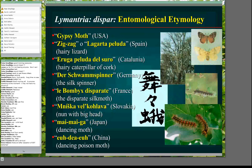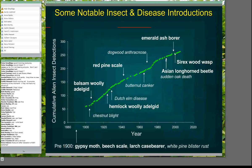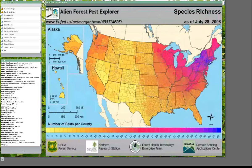I have this little collection of names for gypsy moth from around the world. My favorite is the Slovak name, which translates to 'nun with a big head.' Gypsy moth is just one example of a much larger problem, which is the continual flow of exotic species into North America. This is something that's particularly a problem here in the Northeast. This map shows the number of non-native forest pests — it's a pretty map and it illustrates the larger problem.